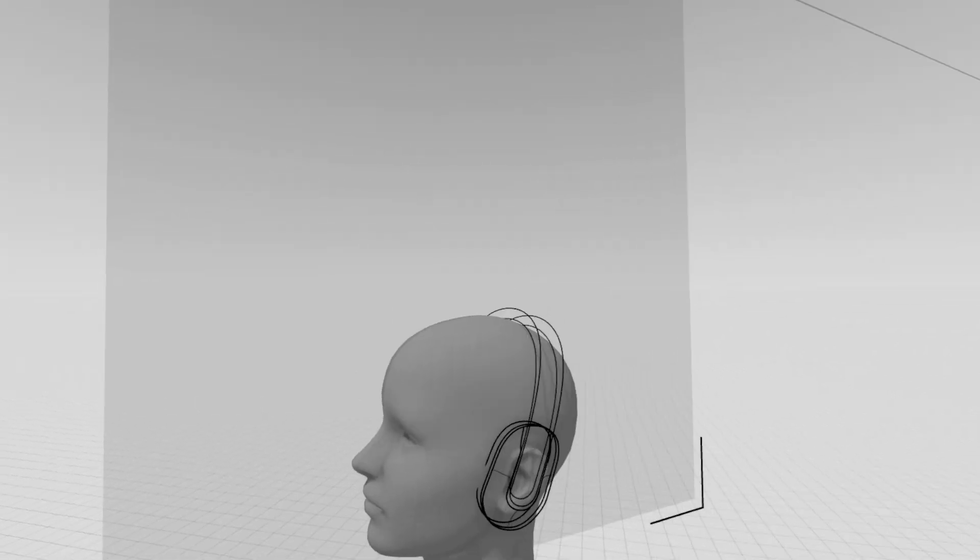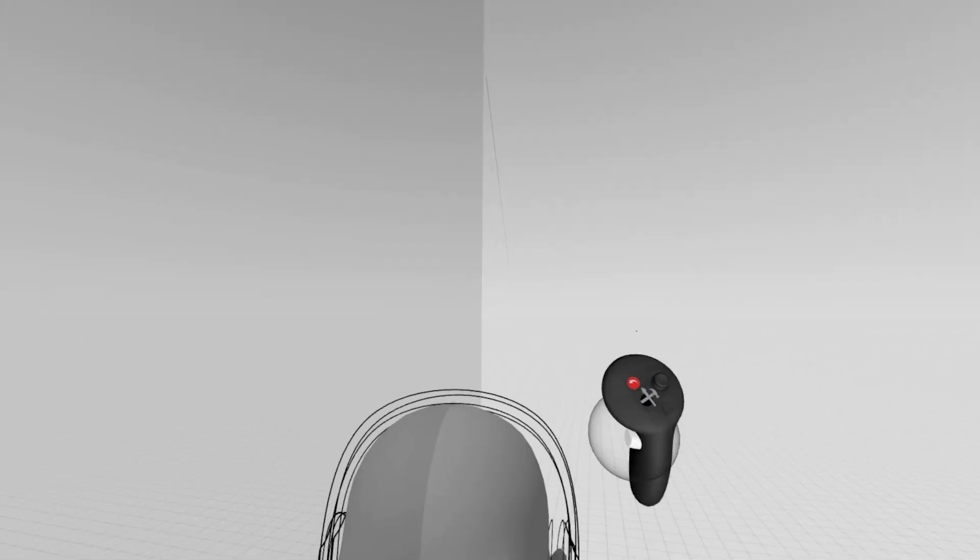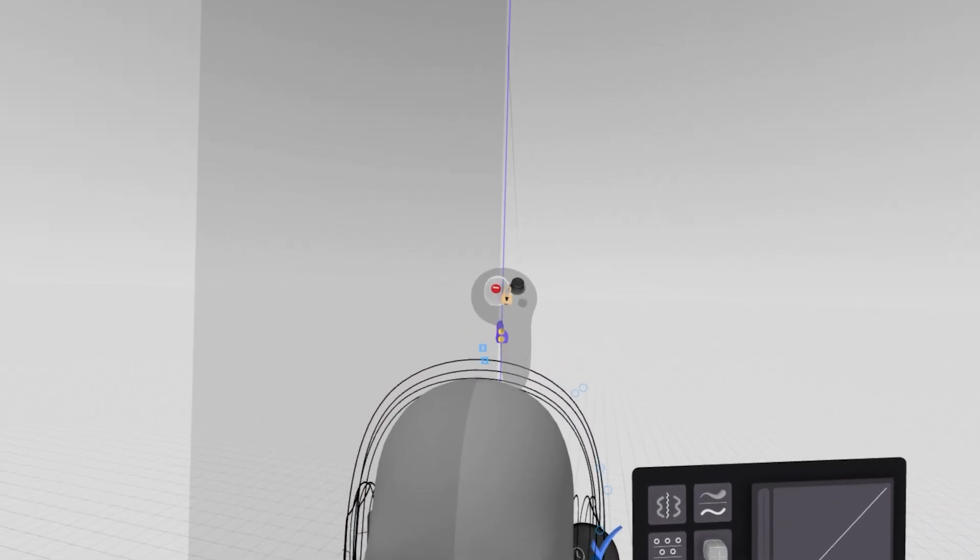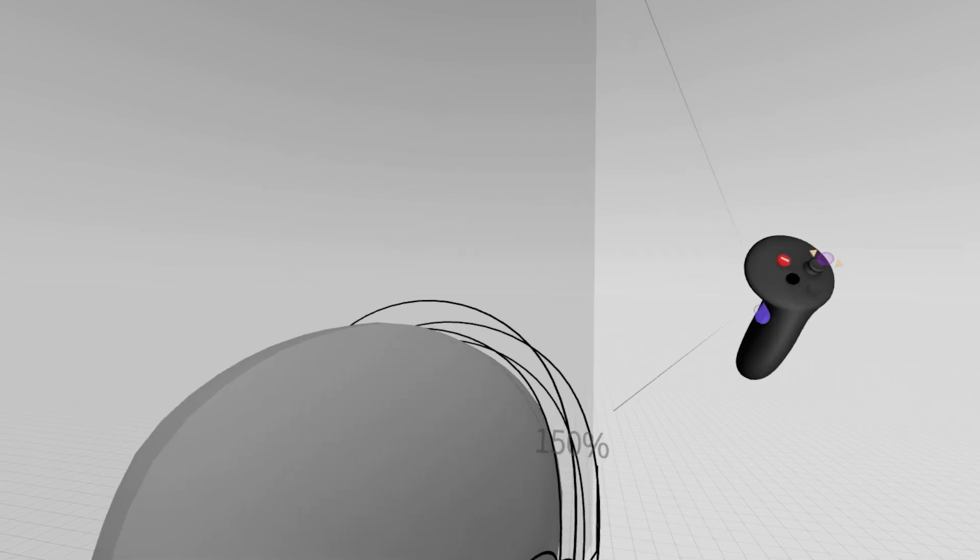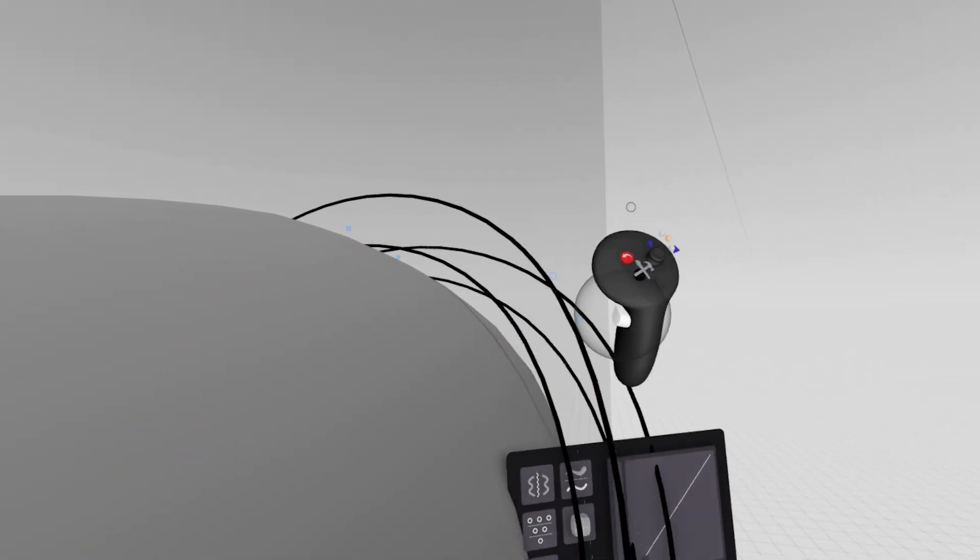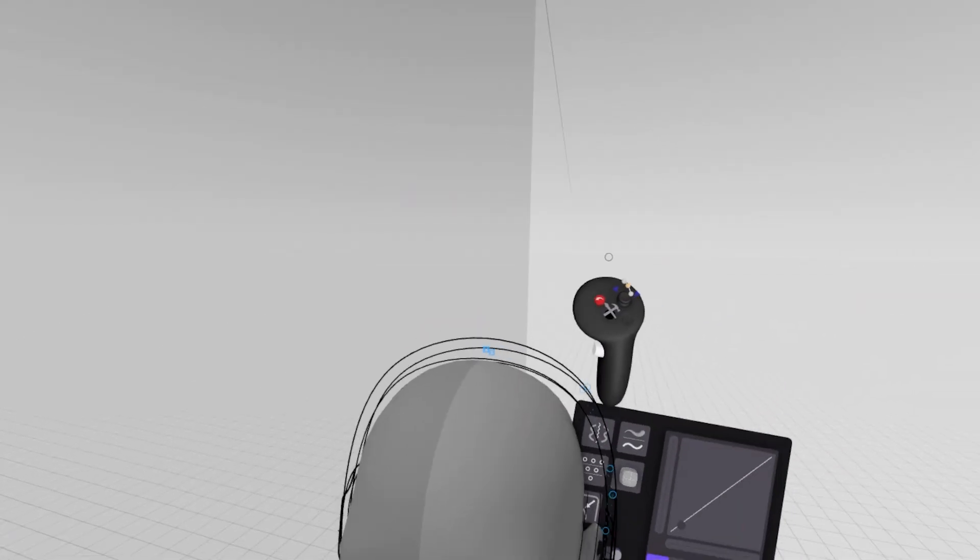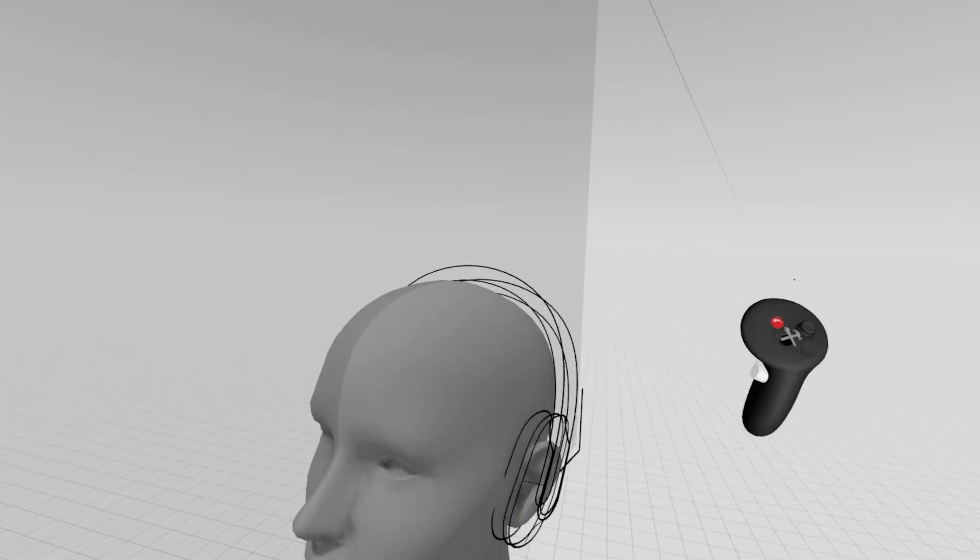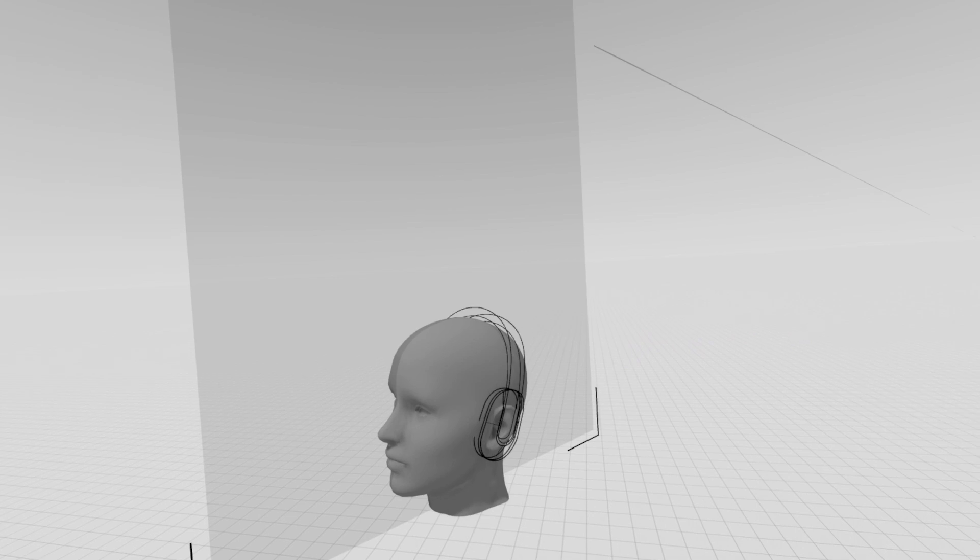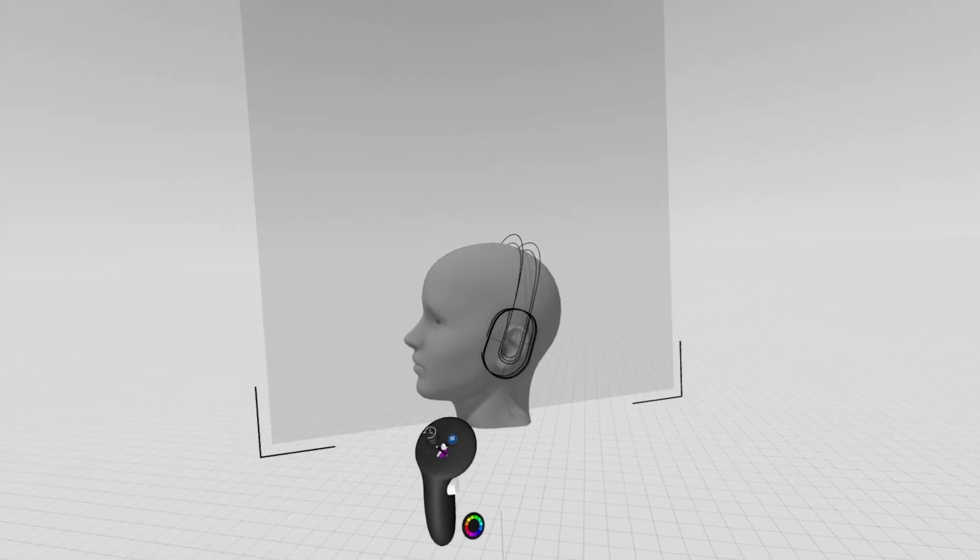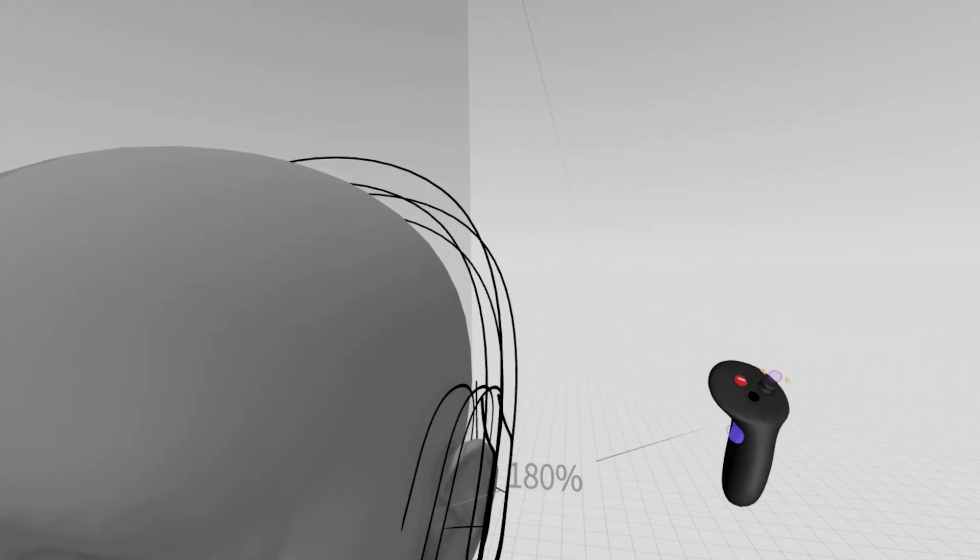But I already am starting to get a pretty solid piece of blueprint wireframe line work here that I'll be able to come back later on and reliably surface out and continue this design intent forward.